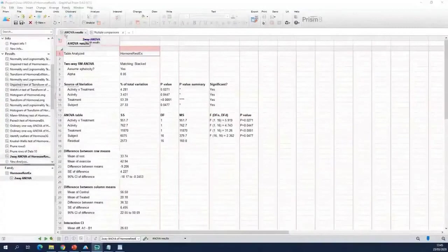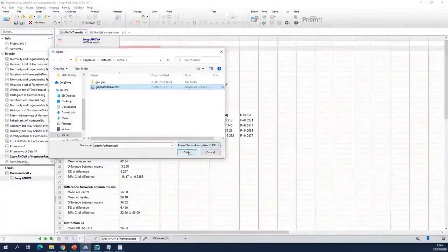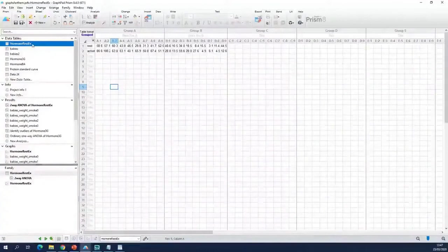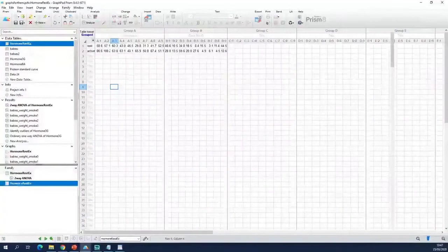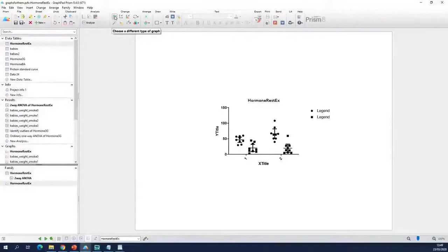So you go to File > Open and then you select the project. You should see what you see here on the screen. We will start with the one that we used in the two-way ANOVA. When we go to the graph, you see that by default it generates something like this.